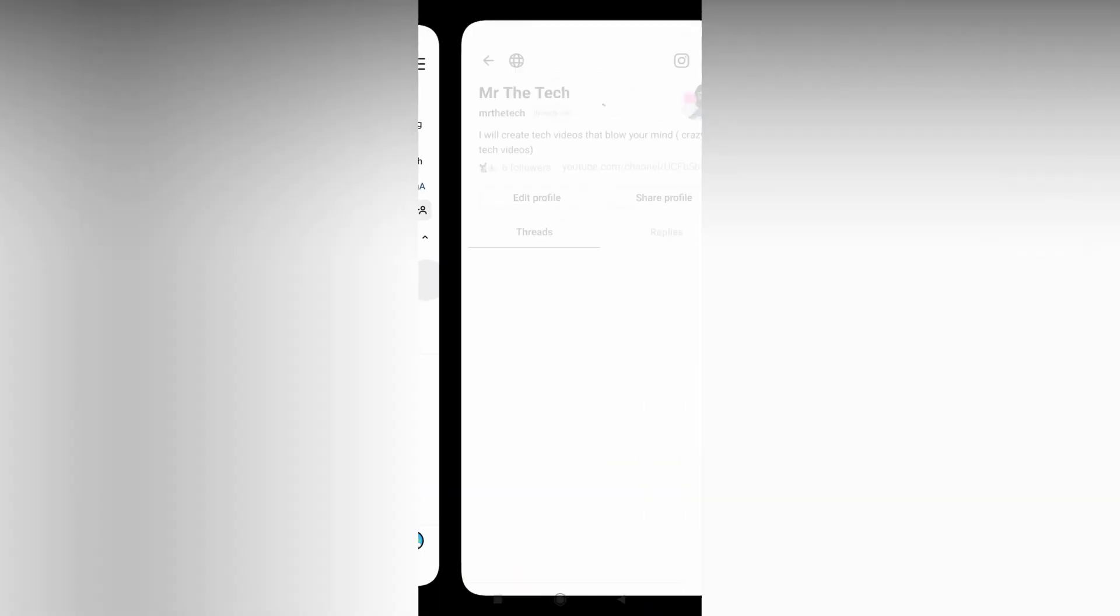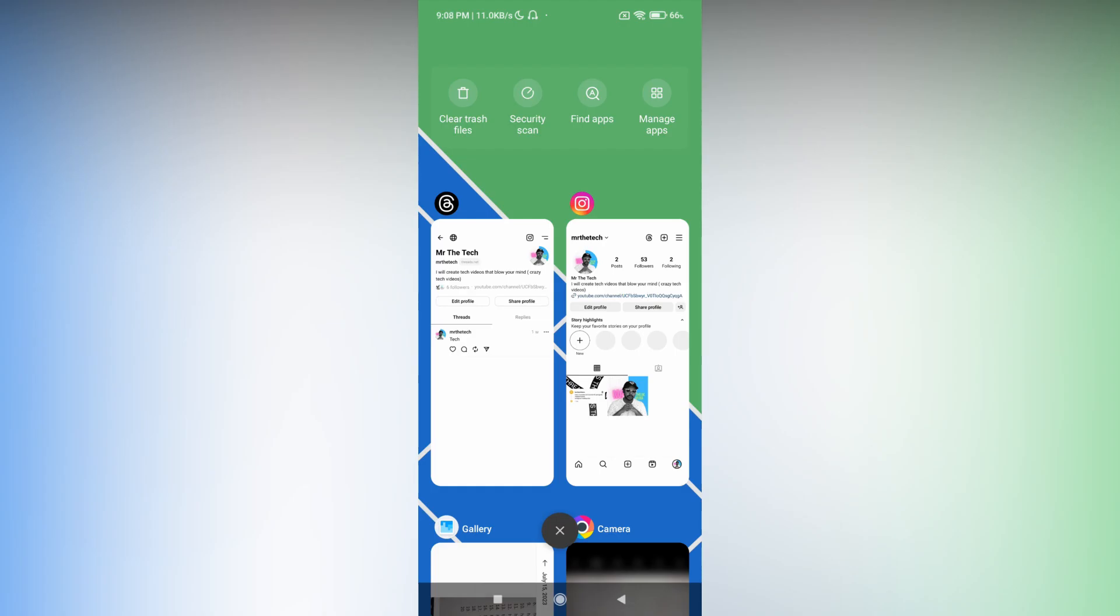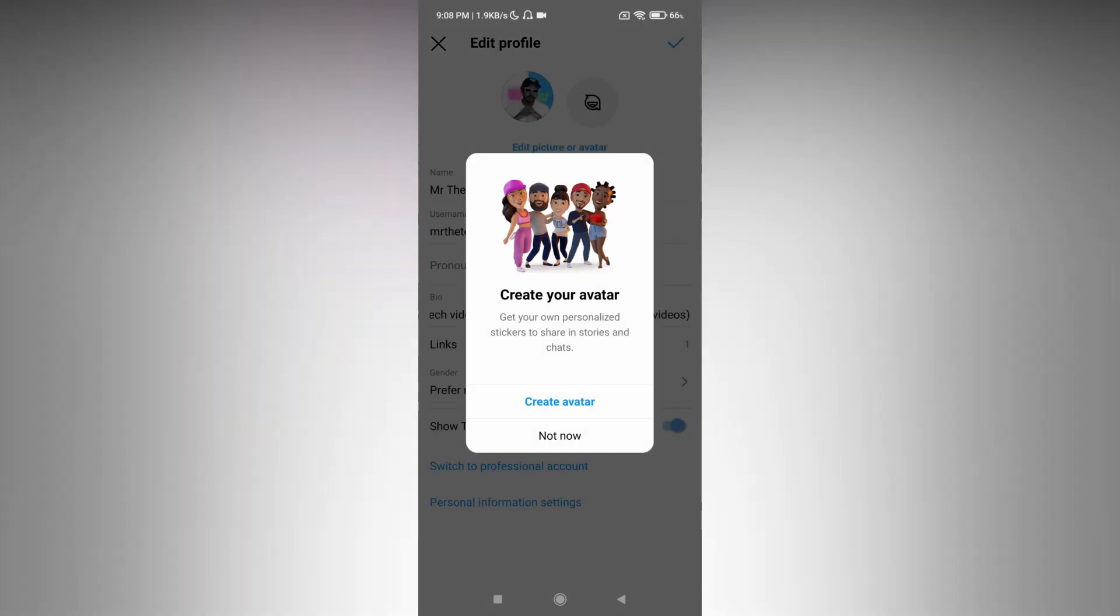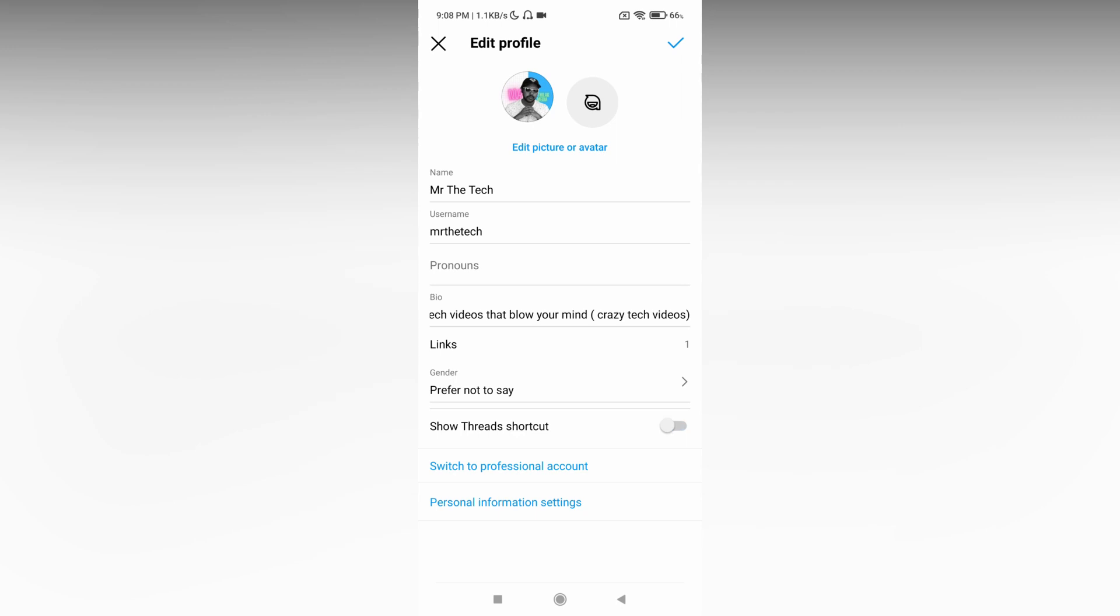You can hide this using a particular setting. Just click on Edit Profile, and here you will have an option called Show Threads Shortcut. Just turn it off and click OK.